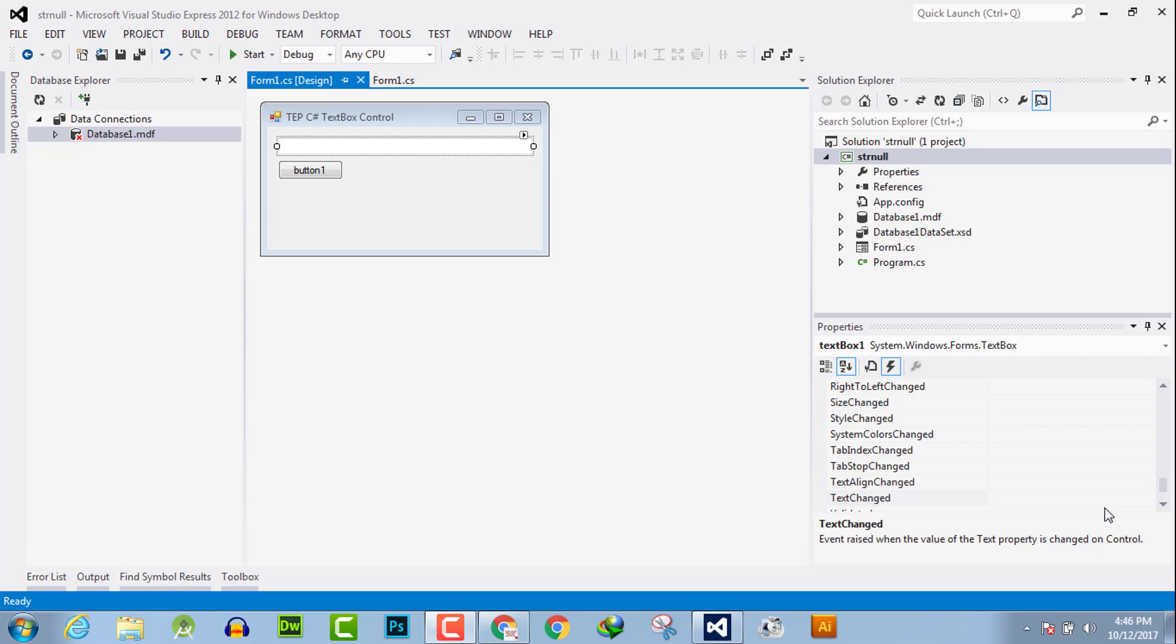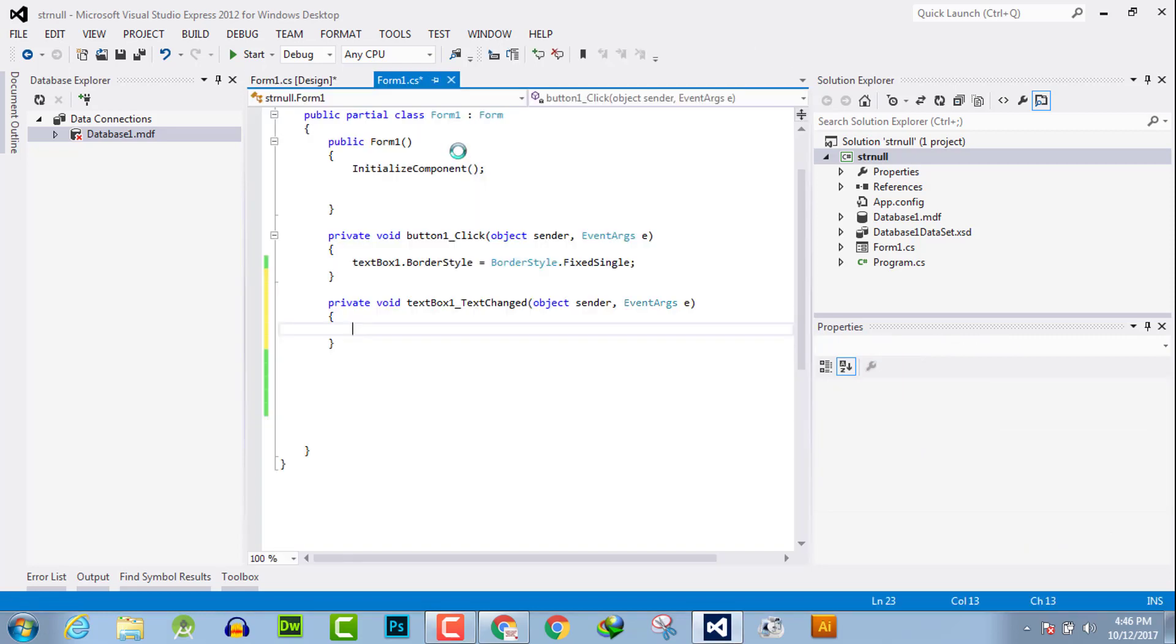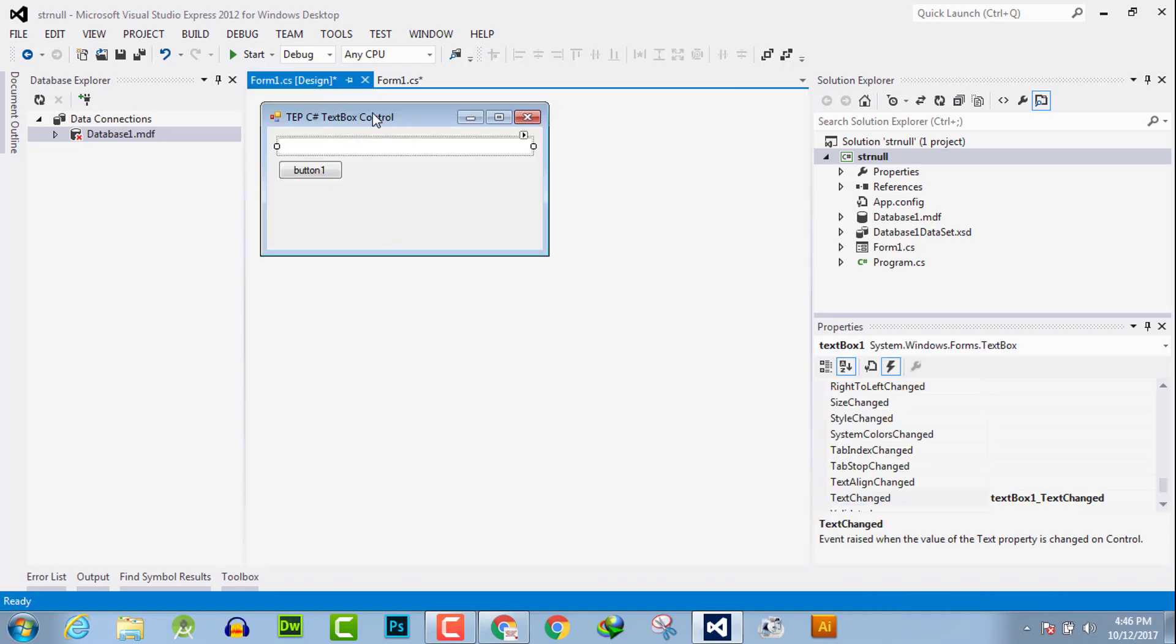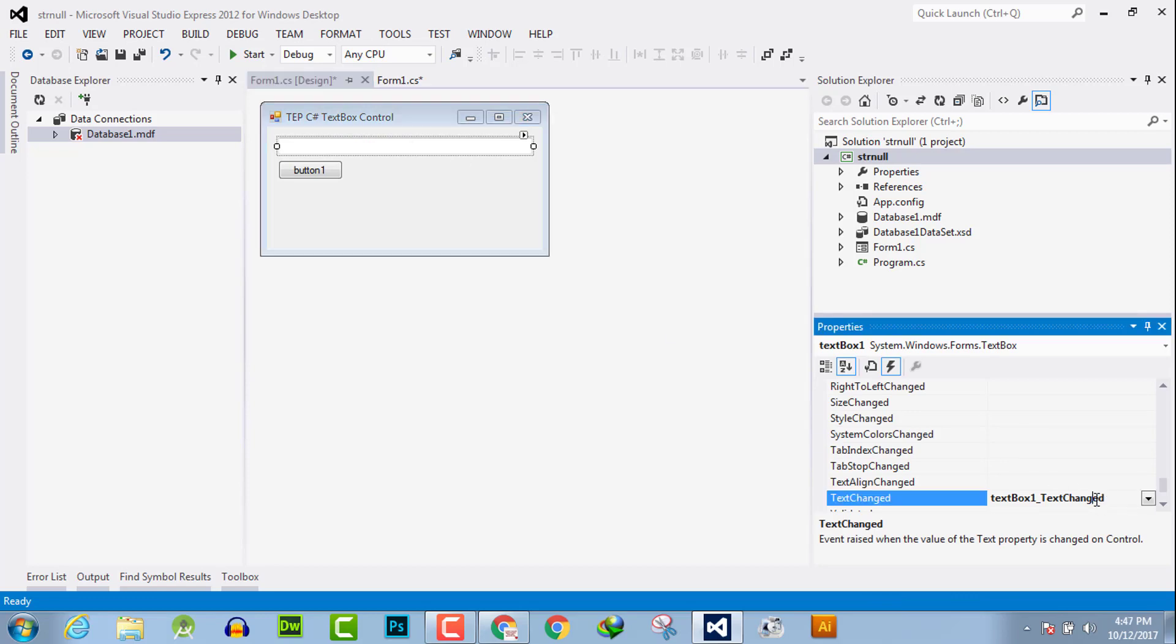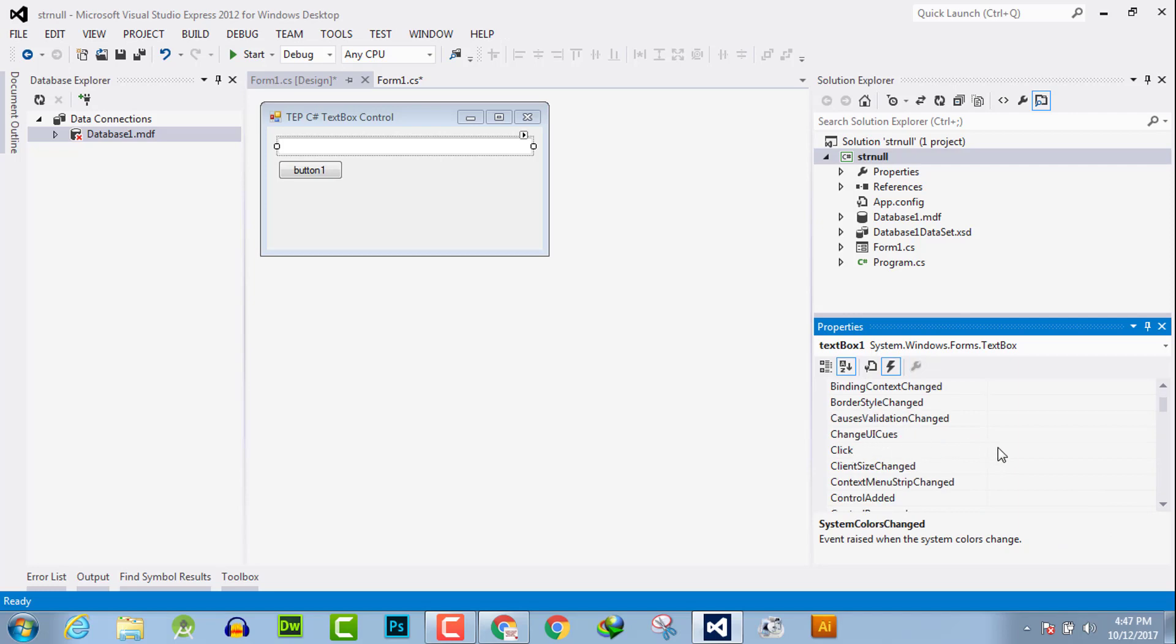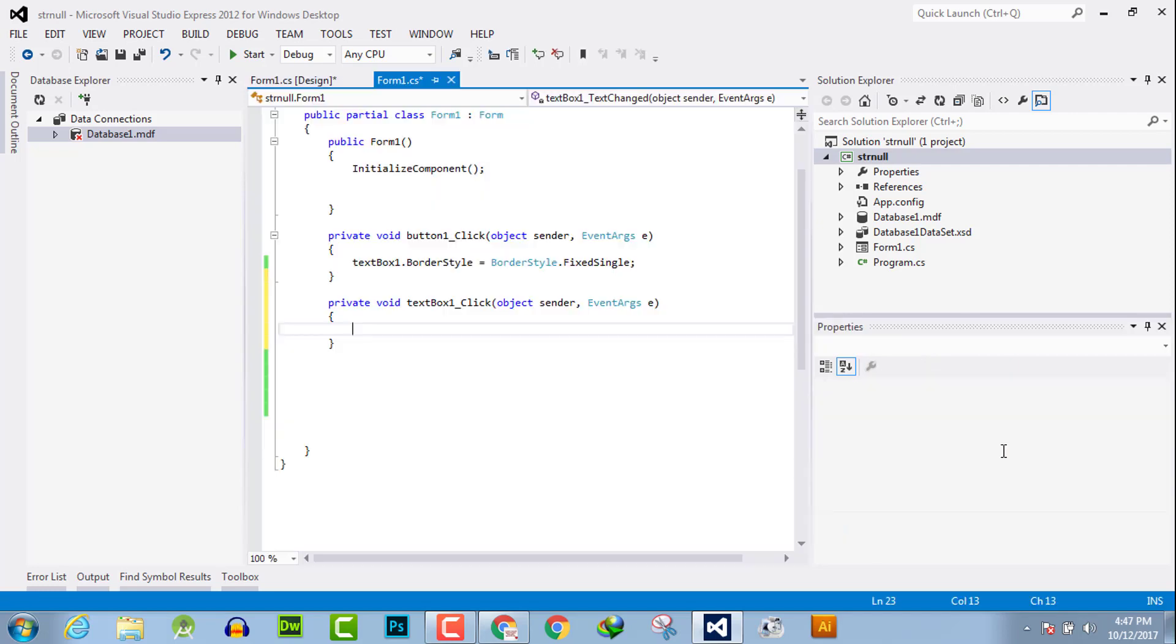To activate the event handler, you have two methods. The first method is to double click on this button or text box to activate its event handler. Or what you can do is simply click on the text box, then search for the click event here. Here is the click event. Double click on this, and this is a click event which gets activated.